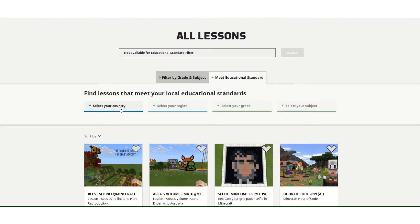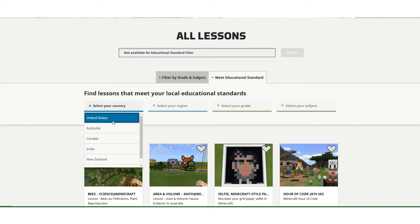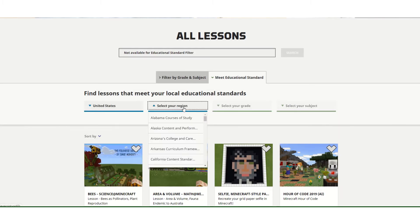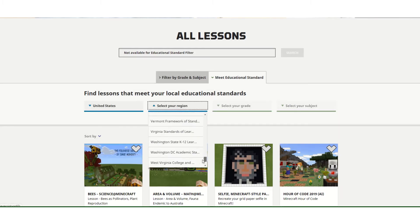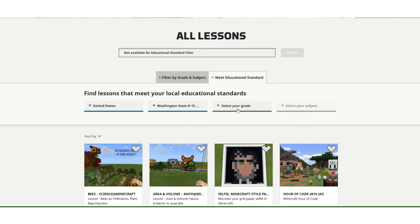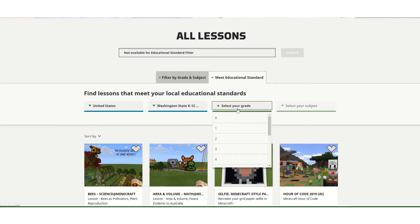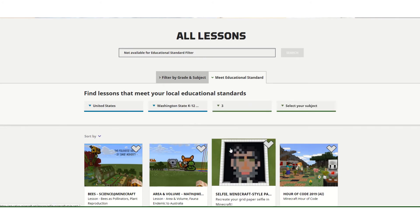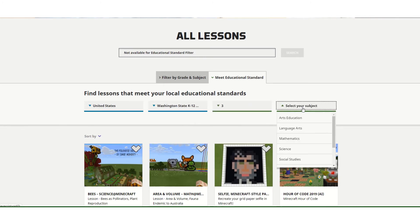I can select my country, my region — I'm in Washington state — I can pick a grade level and my subject area.